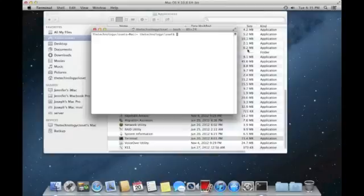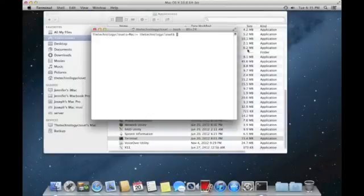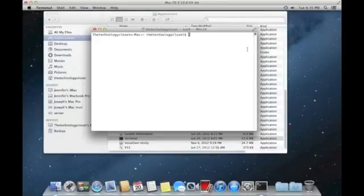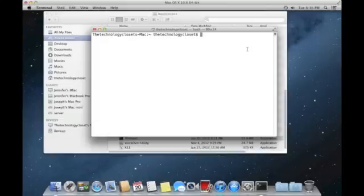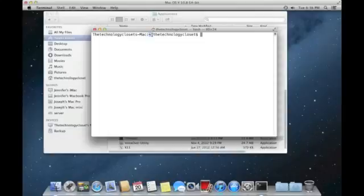Now it's a little hard to read here, so I'm going to hit command and the plus key to increase the font size for that terminal window so we can see a little bit better. Now as you can see, I'm sitting in the TechnologyCloset's home directory. That's what this tilde means. It means the home directory of the TechnologyCloset user.